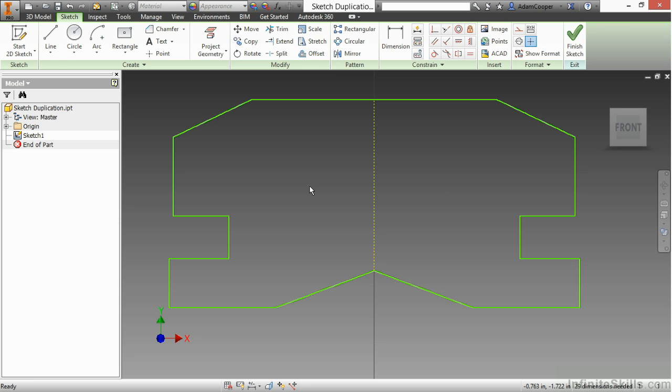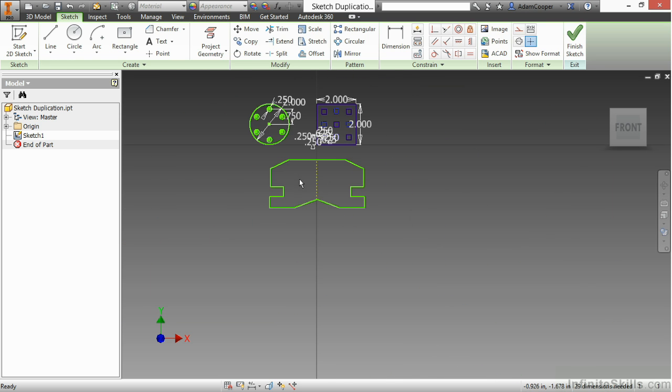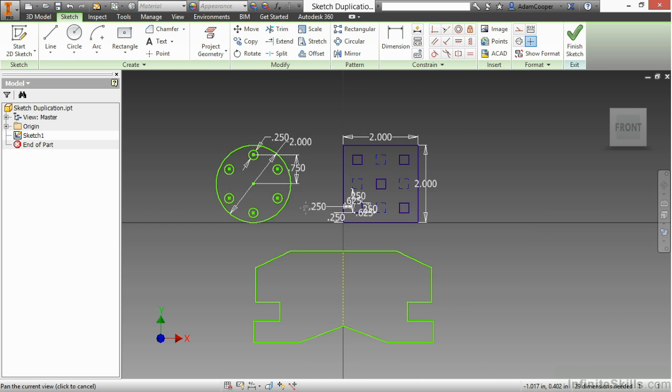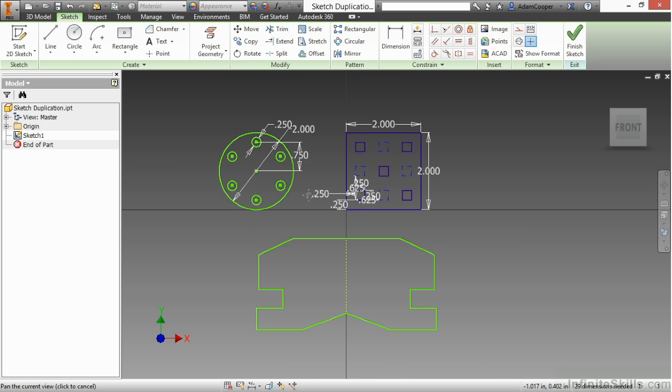Generally, I try not to mirror too much inside of a sketch because the part mirror is much more robust. For the same reason, I don't do a lot of circular and rectangular patterns inside the sketch mode because it limits some of your later functionality with Inventor.